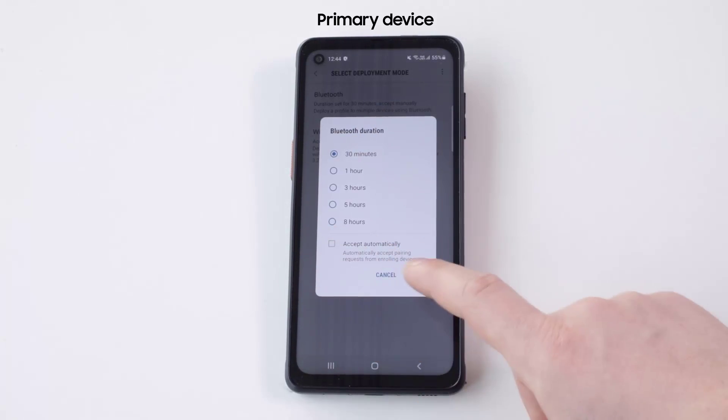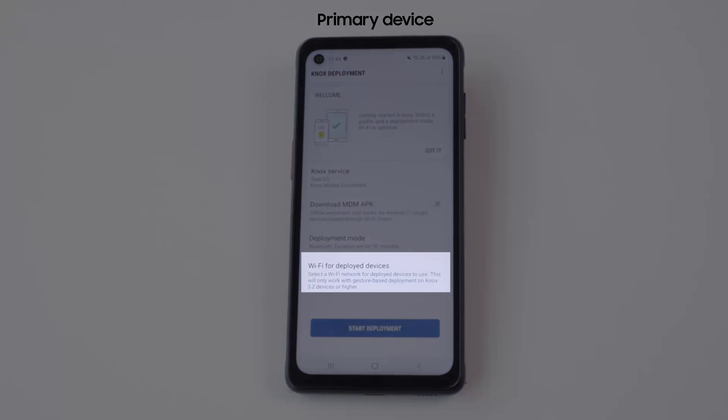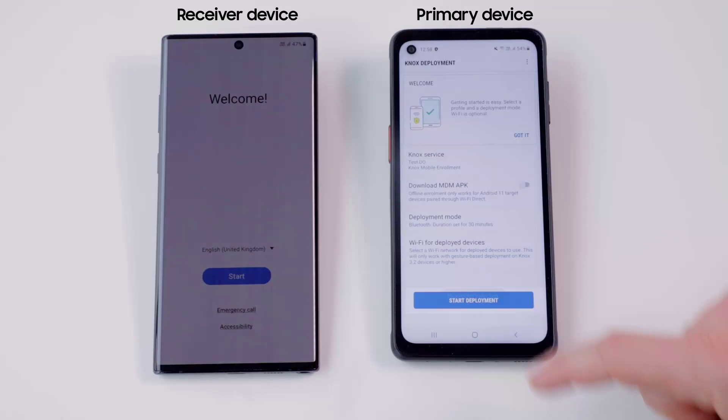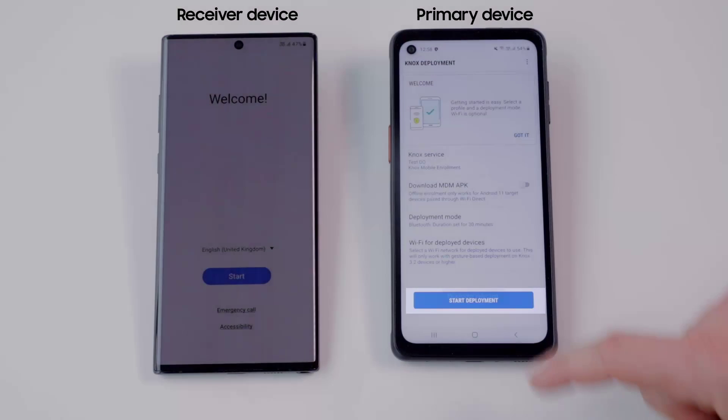If you want automatic network connection on a target device, configure Wi-Fi for deployed devices. When done, choose Start Deployment.